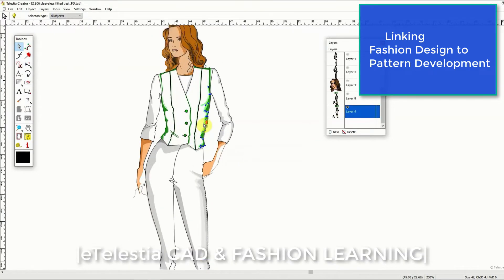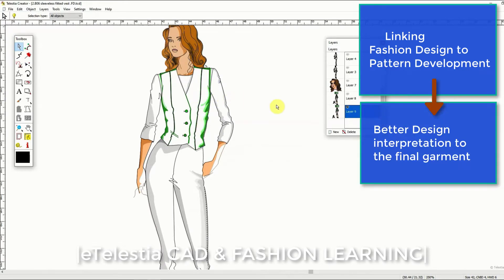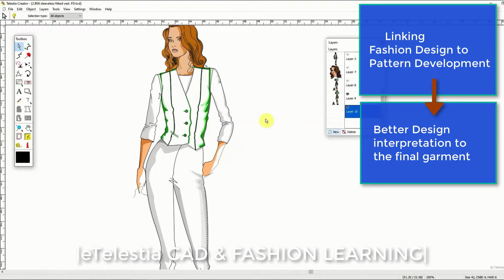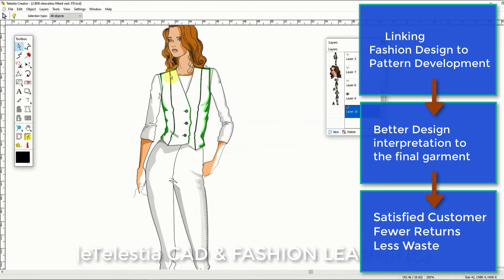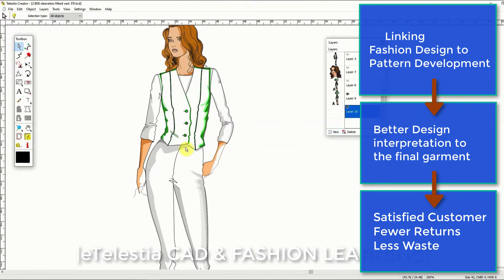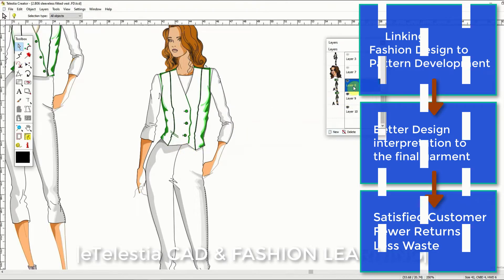This creates sustainability benefits because it gives you better control of your design idea and of how well it has been interpreted to the final garment, hence delivering better results and customer satisfaction. Customer satisfaction leads to more sales, fewer returns and therefore less waste.